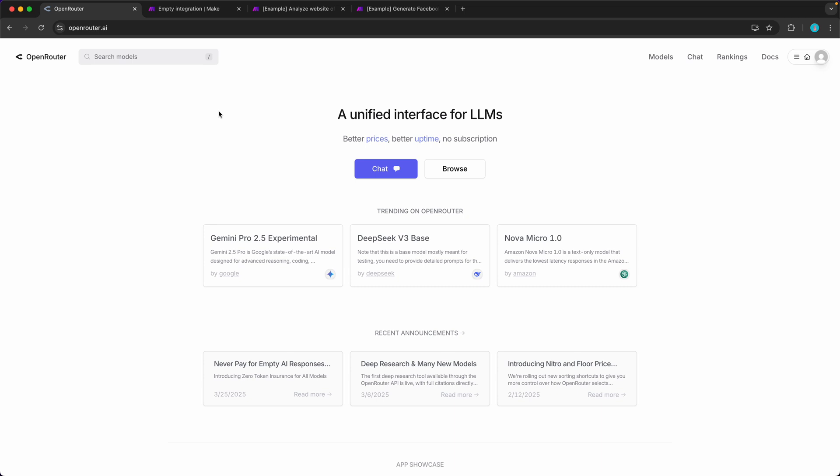In this tutorial, you will learn how you can use OpenRouter to add hundreds of large language models directly into Make.com, which I think is definitely the easiest way to add artificial intelligence to your scenarios.